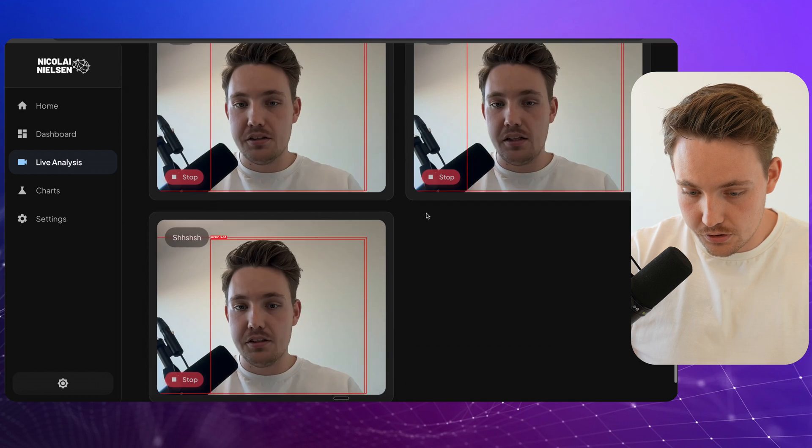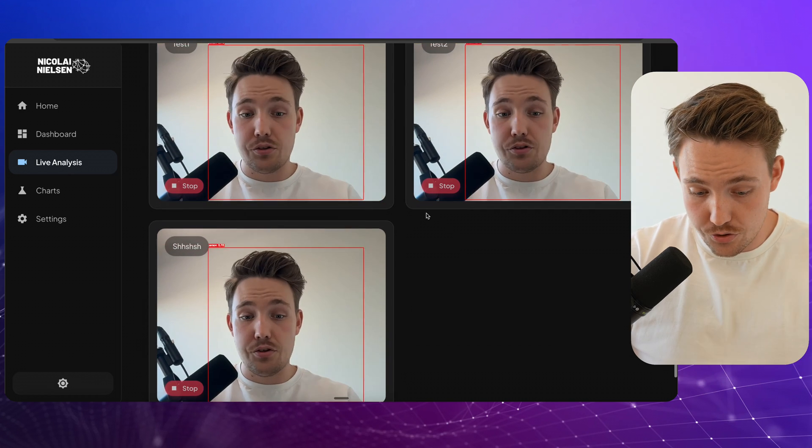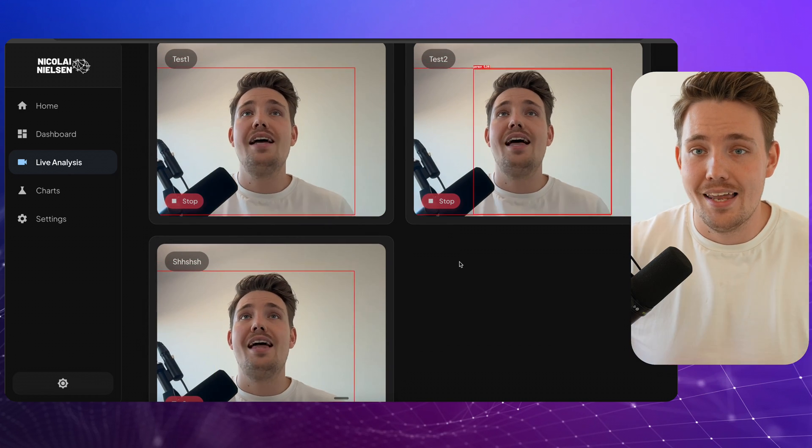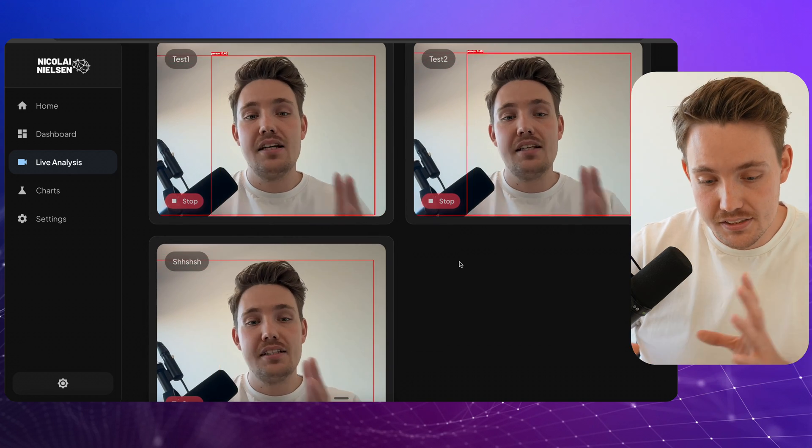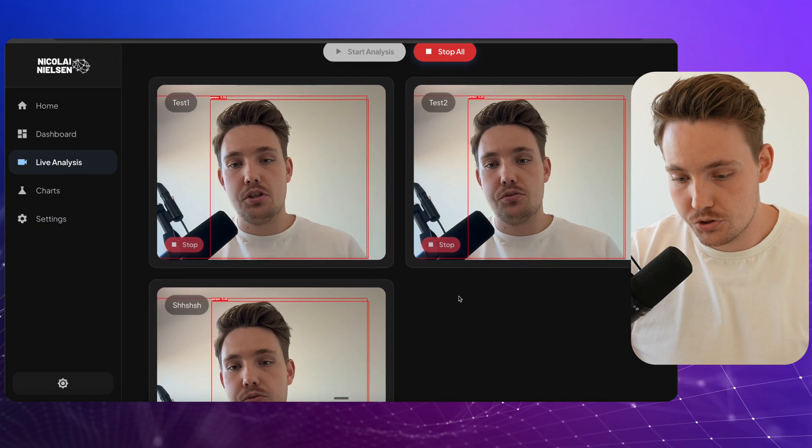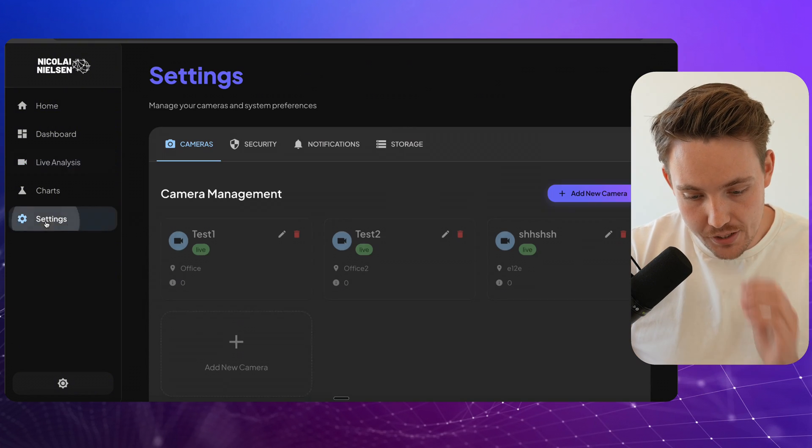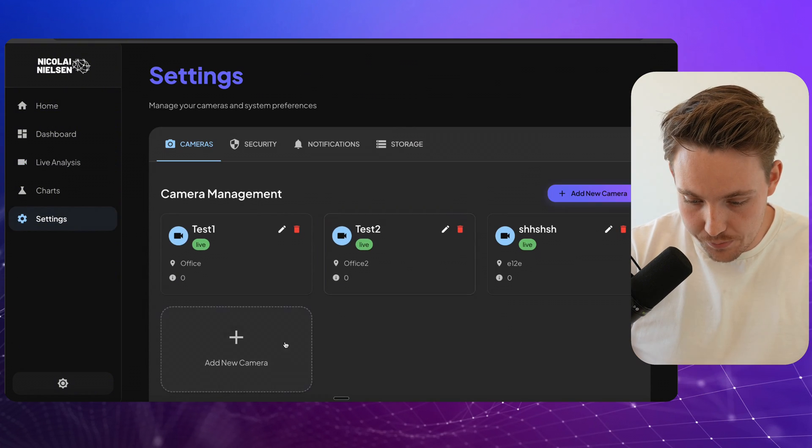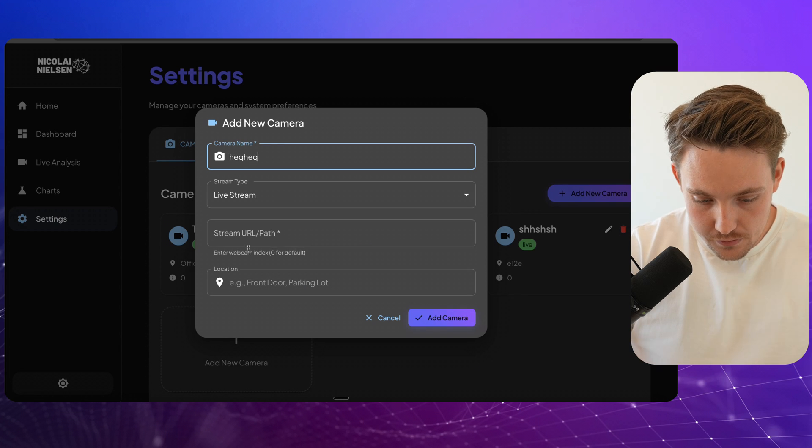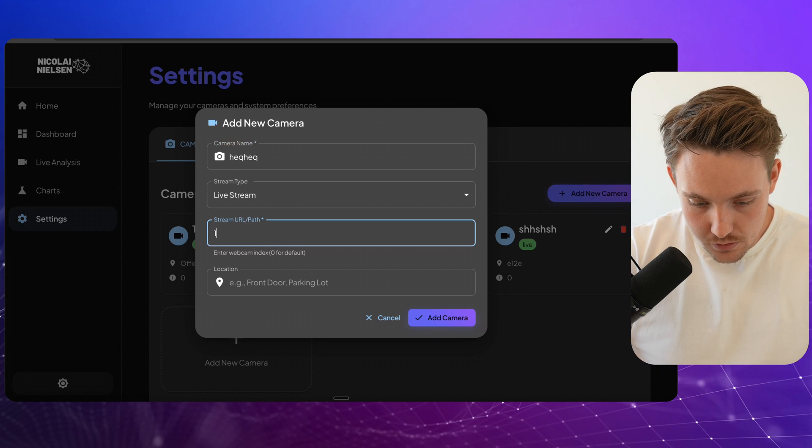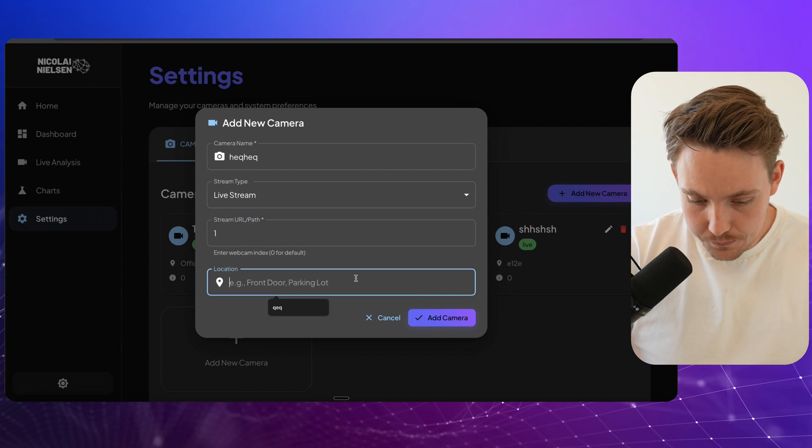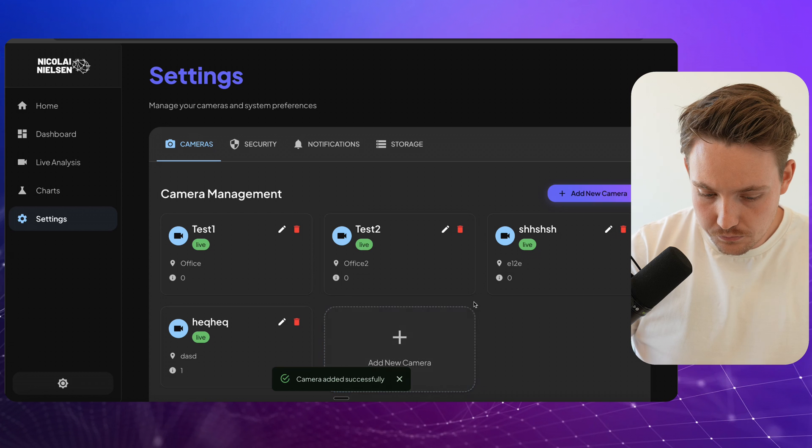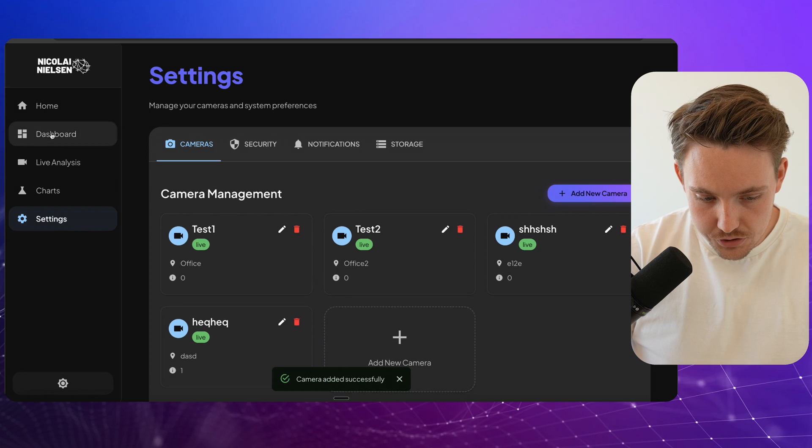So we're seeing the same detections because we're just running on the same camera now. I might even be able to add a one here and we should get another camera. Let's see.